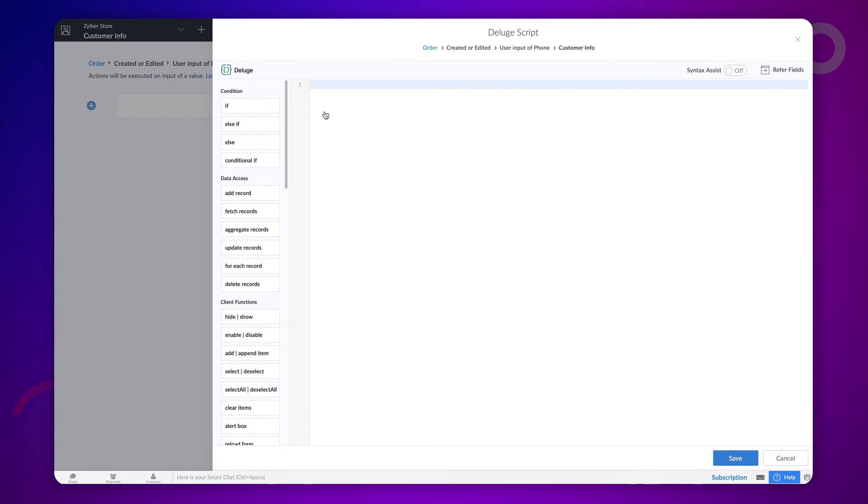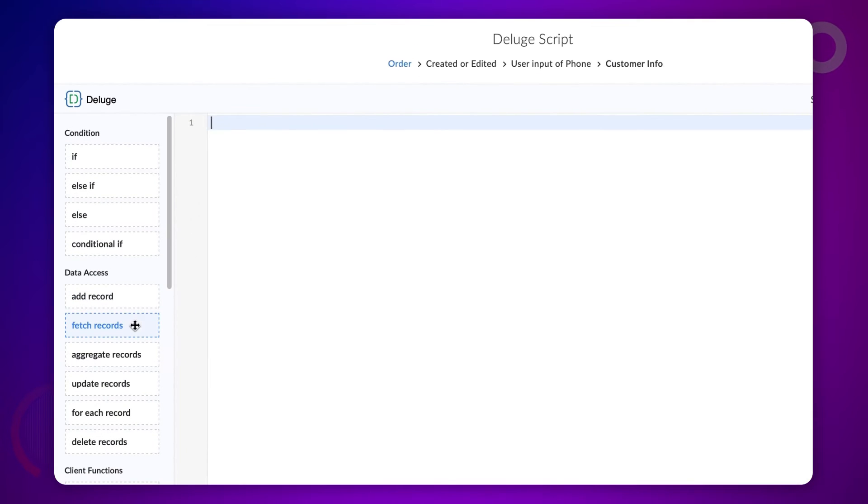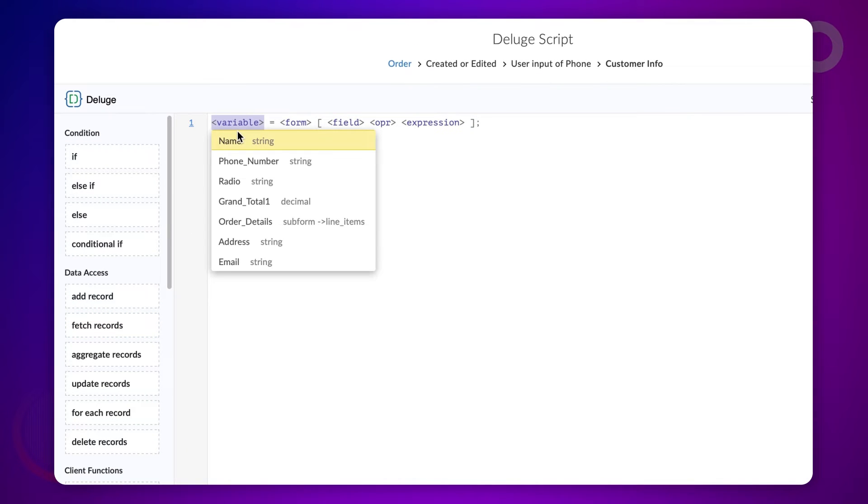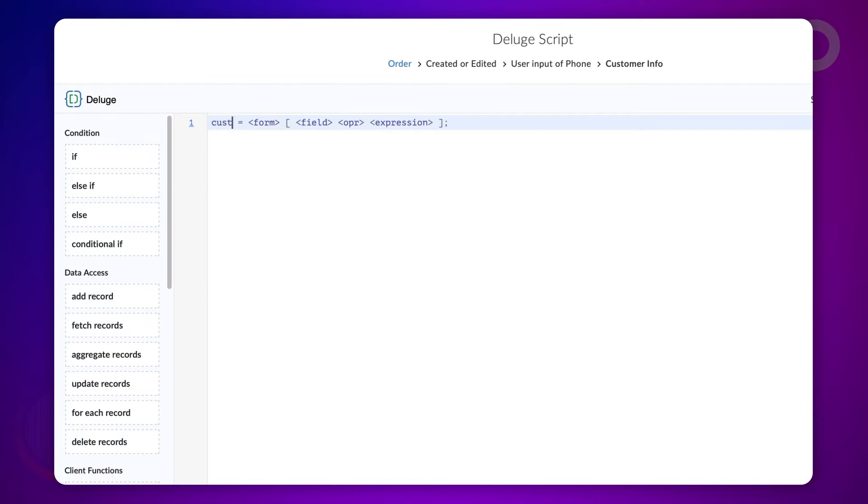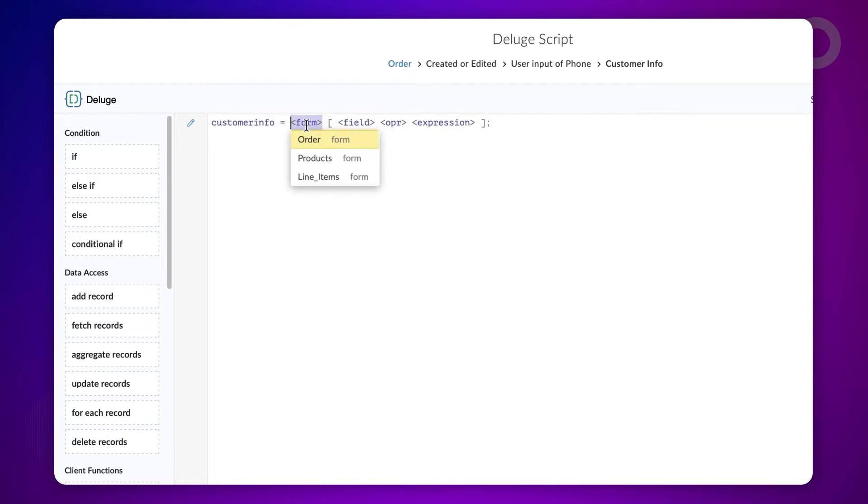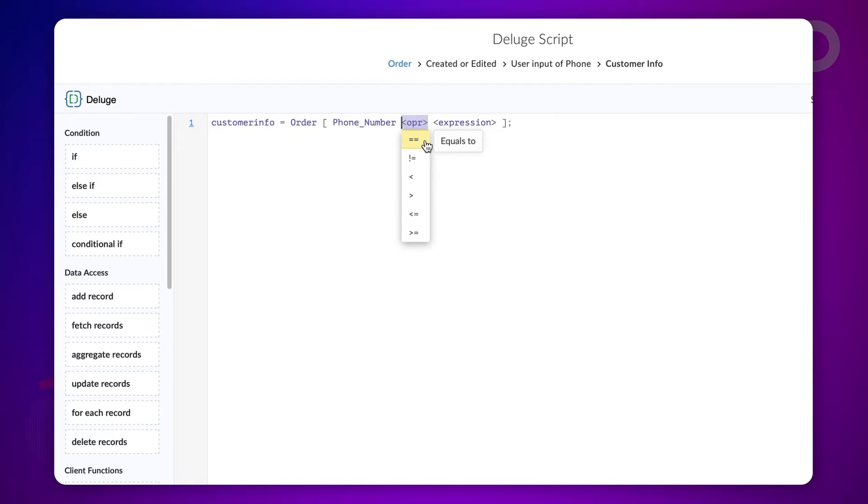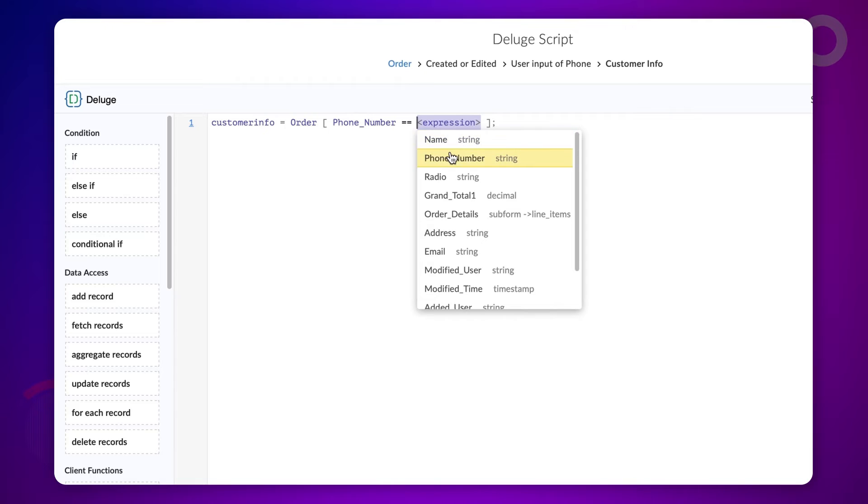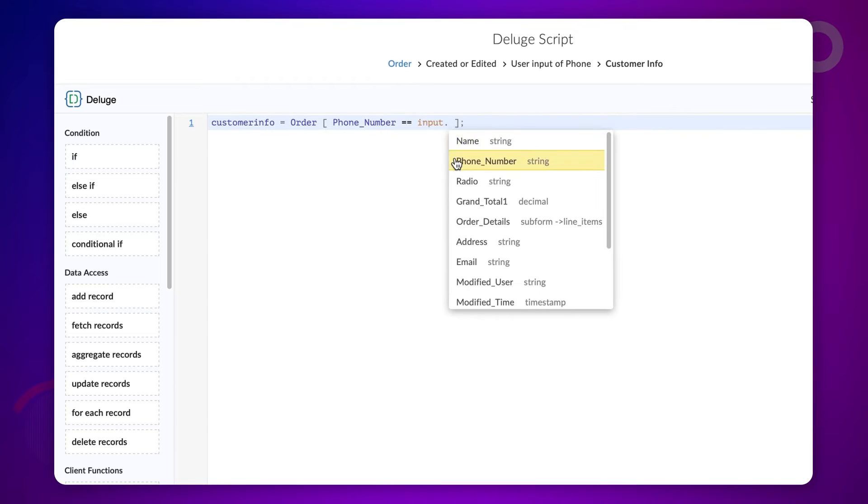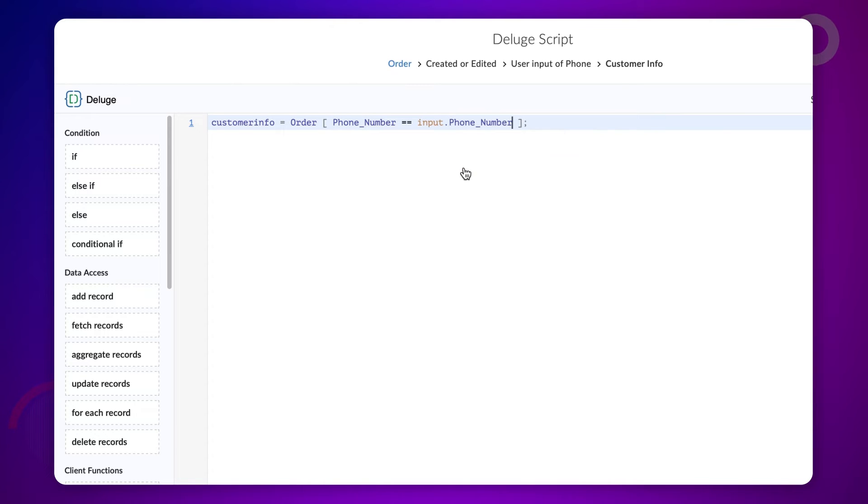First, let's fetch the record of the value we type on the phone field. To do this, let's use the fetch record task. Declare a variable customer info. Choose the order form. Choose phone number equals input dot phone number. Now, the values of the fetch record are stored in the variable customer info.